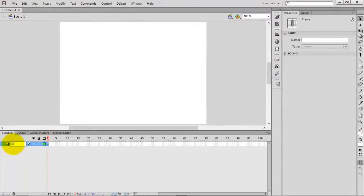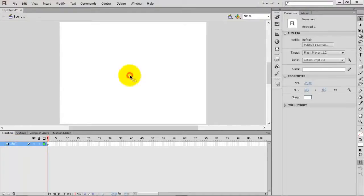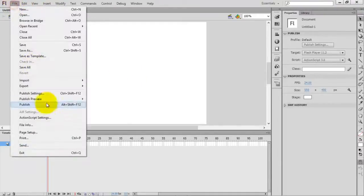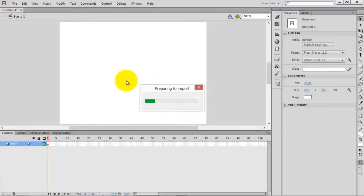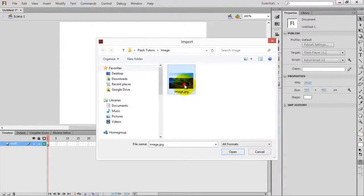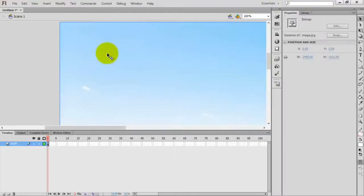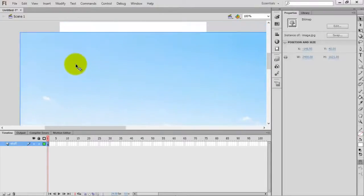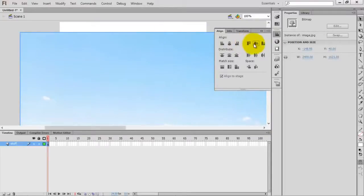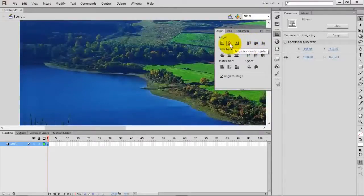First I want to change the layer name to 'stuff'. I'm going to import the image to the stage — go to File > Import > Import to Stage, or use the shortcut Ctrl+R. The dimension of the image is greater than the stage, so now we want to align it. Press Ctrl+K on your keyboard, select horizontal center and vertical center.